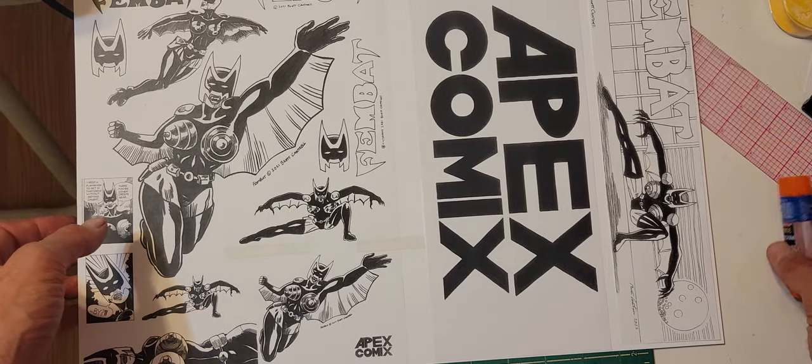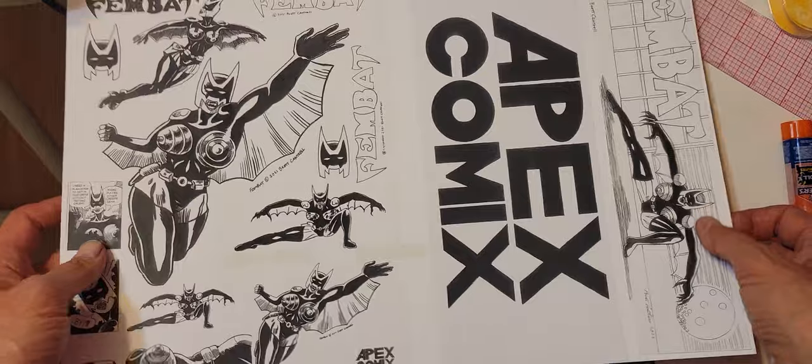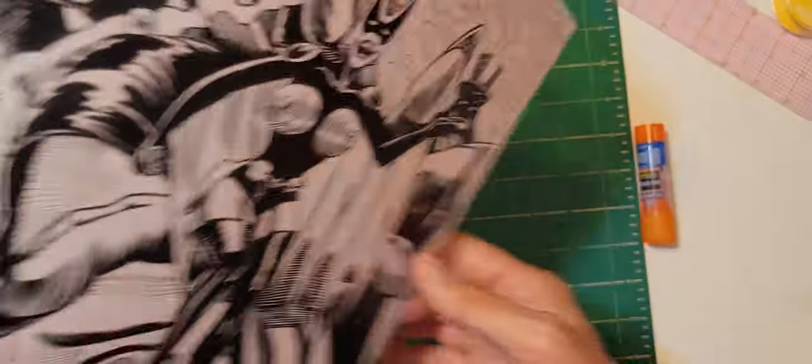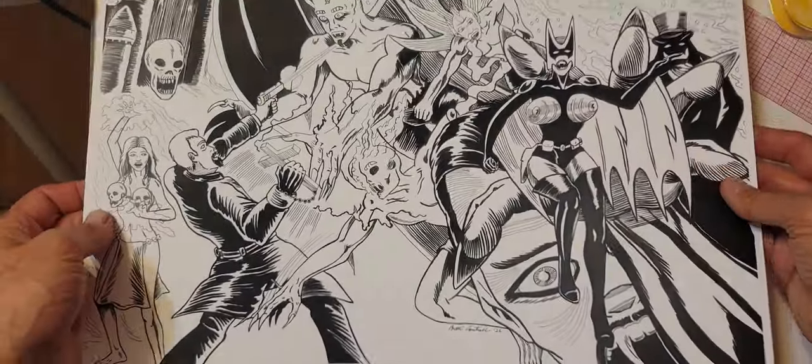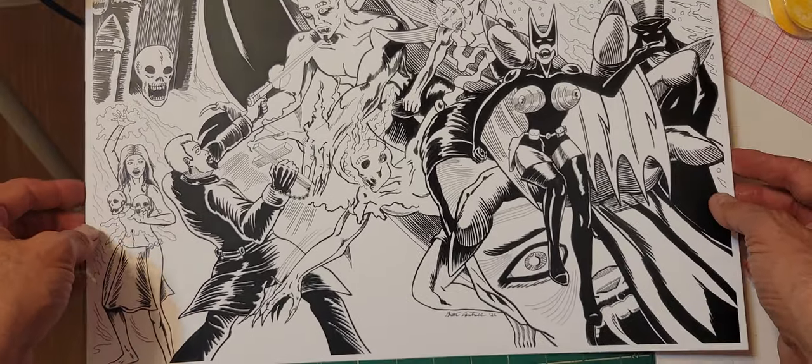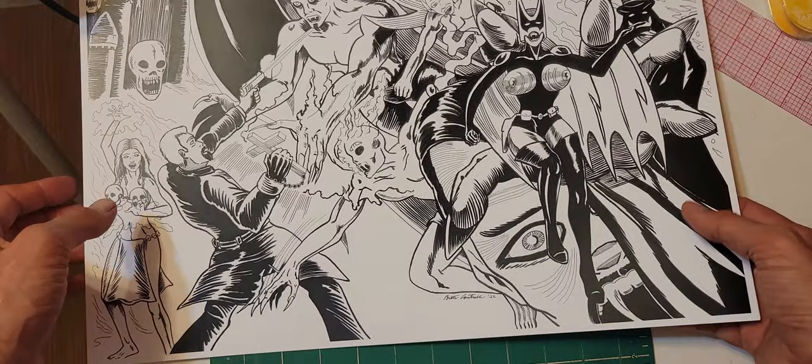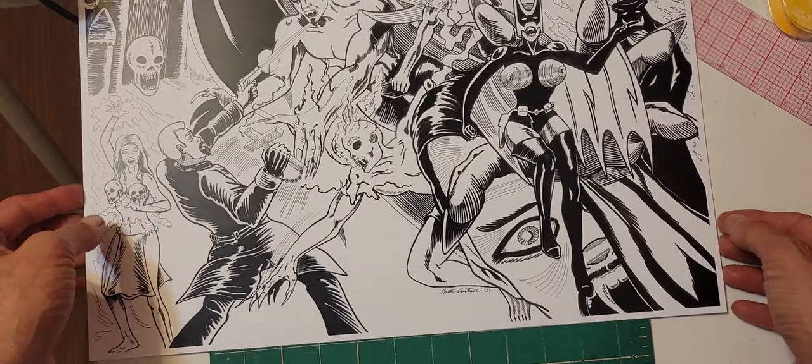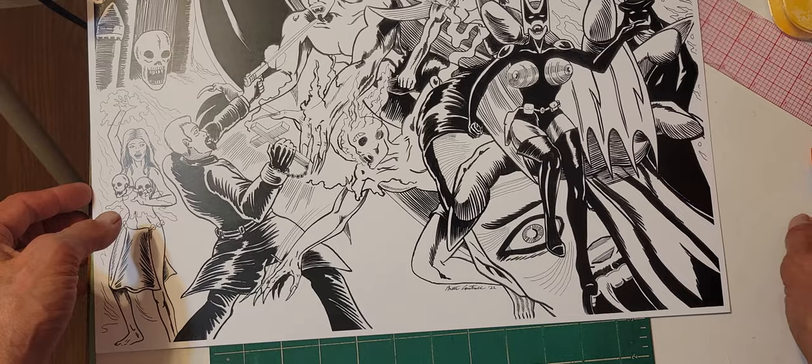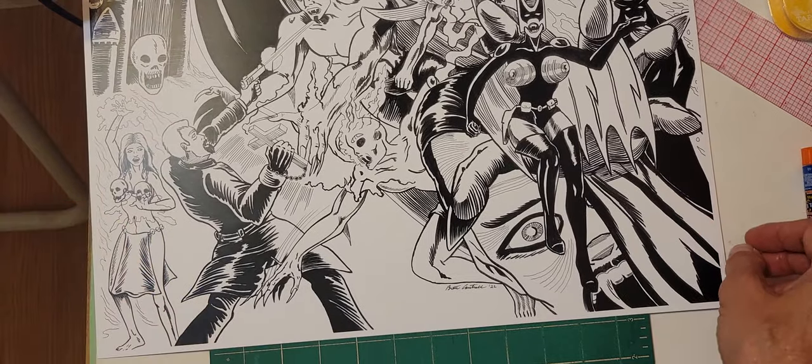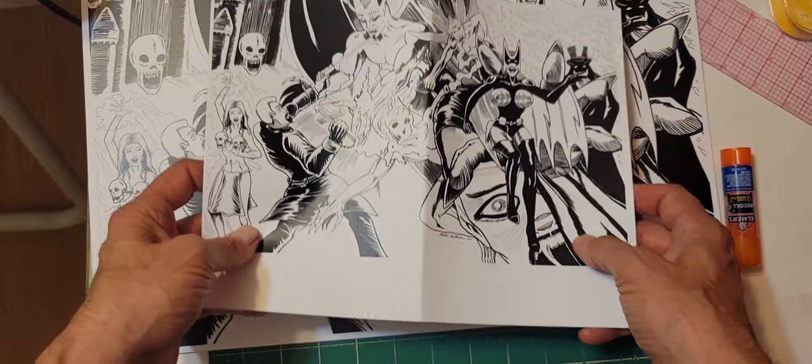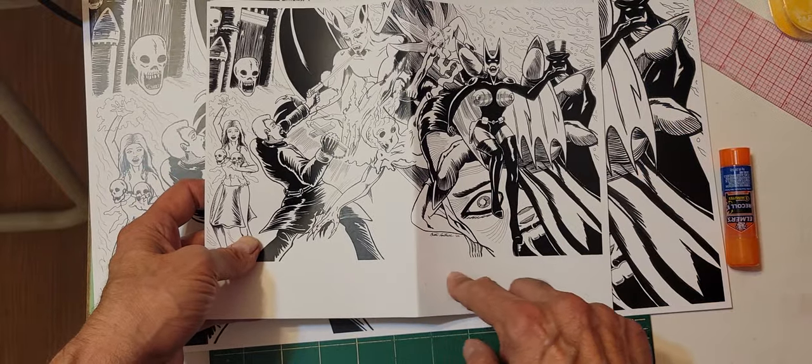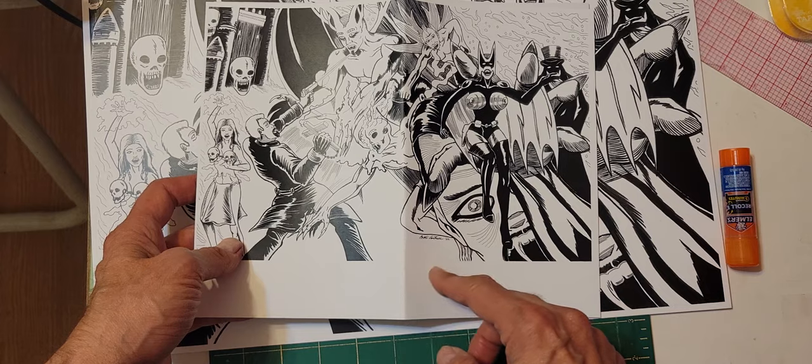This is what the preliminary cover will look like, but it's reduced to an ashcan size. This is 11 by 17 reduced 64% on a copier. You're going to have an 11 by 17 printed paper piece that looks like this, but with some blank space on the bottom.